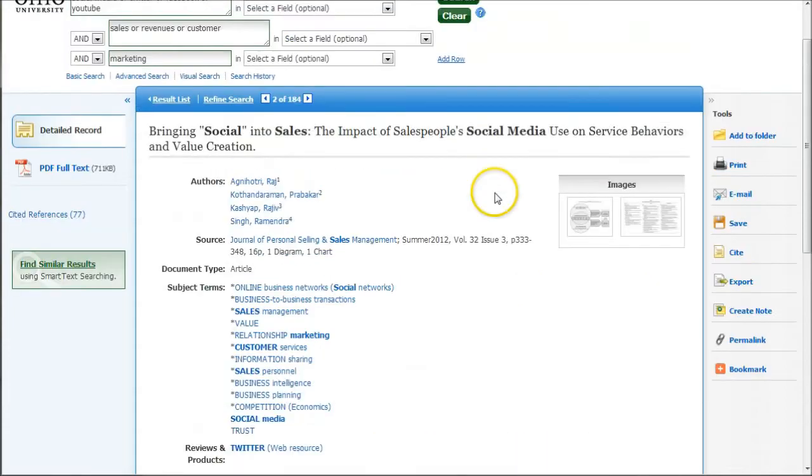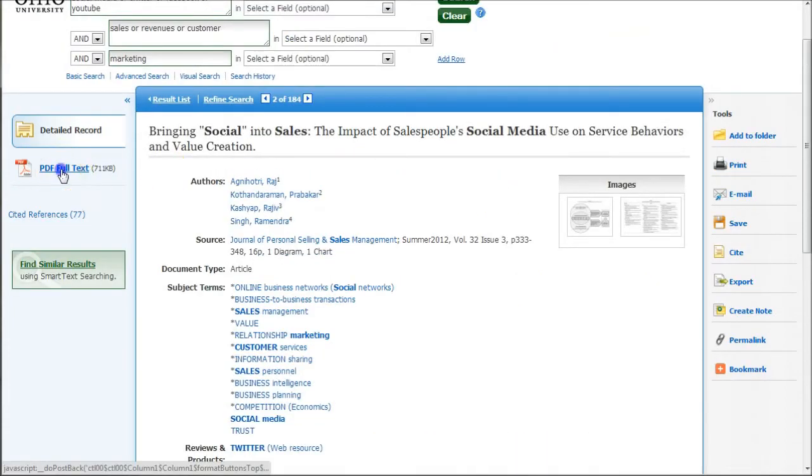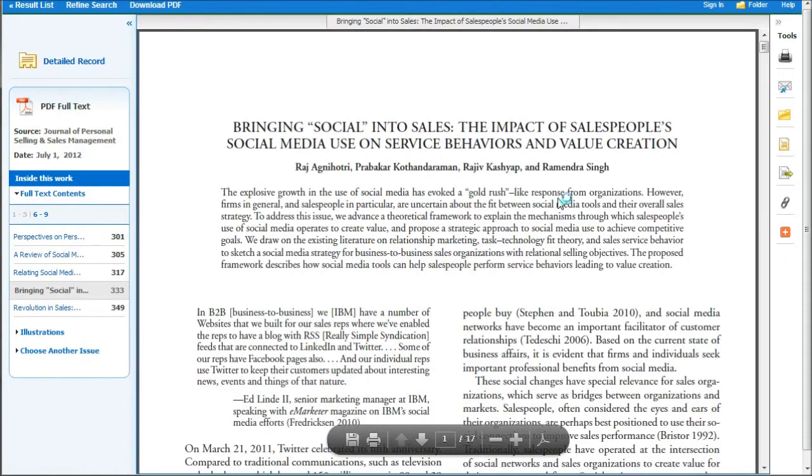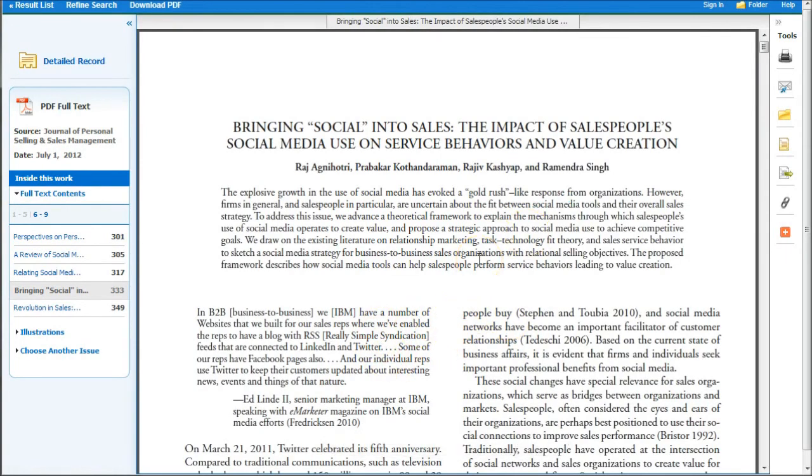If it's available in full text, you just click there to get the PDF full text right there in your screen where you can print, email, download, that sort of thing.